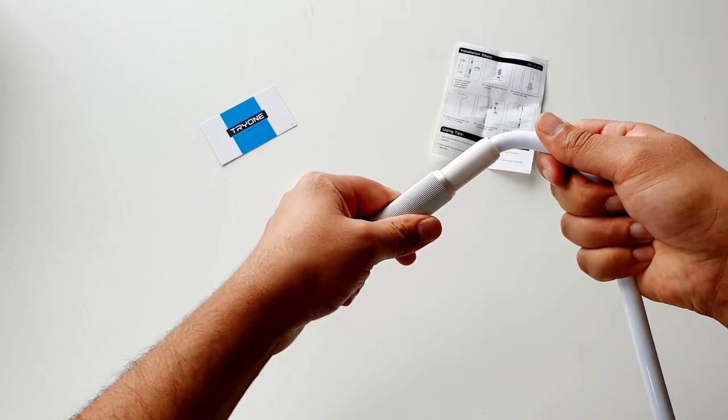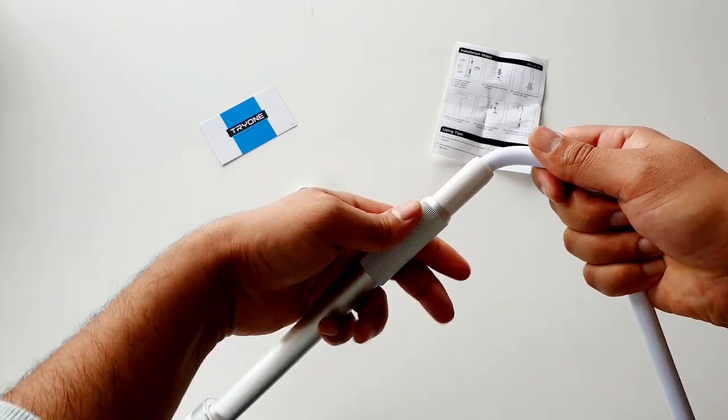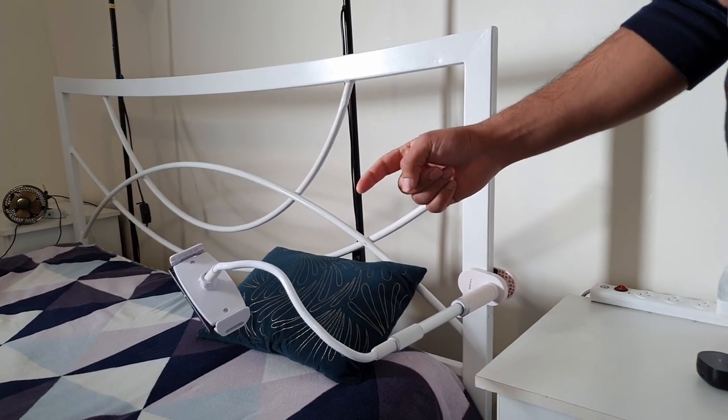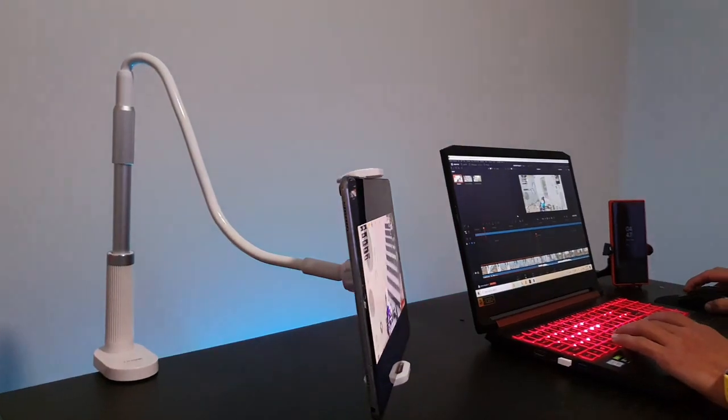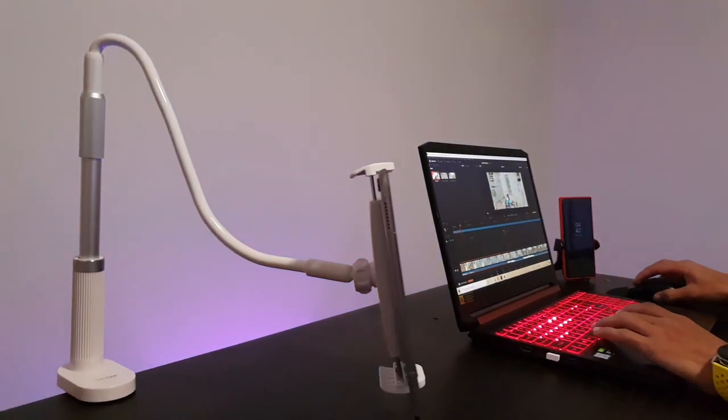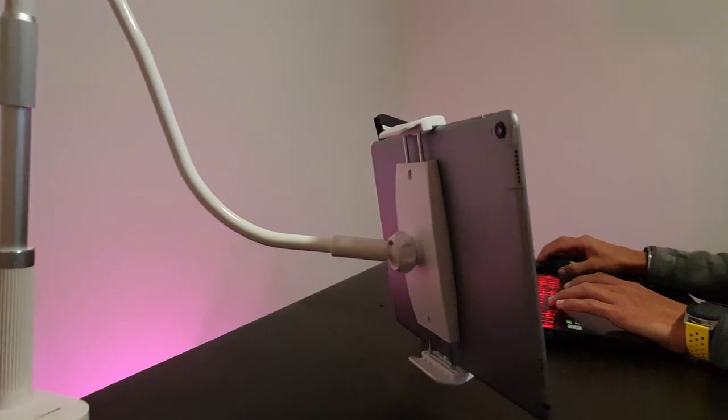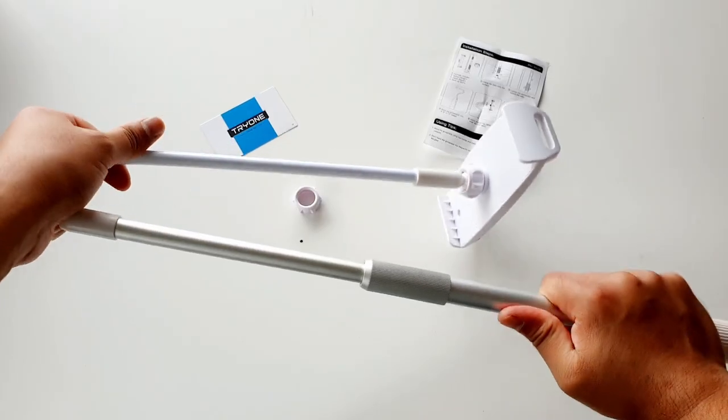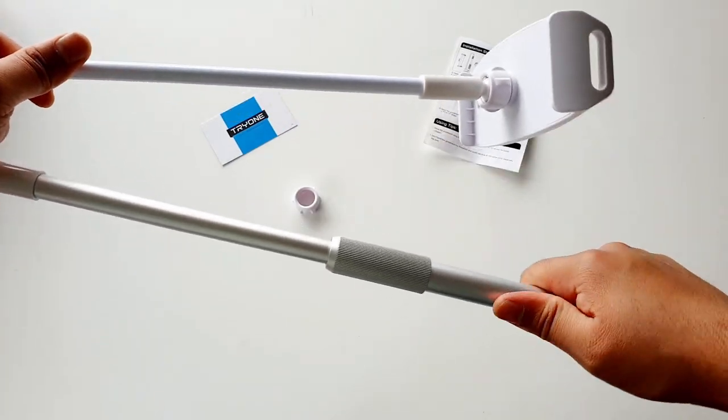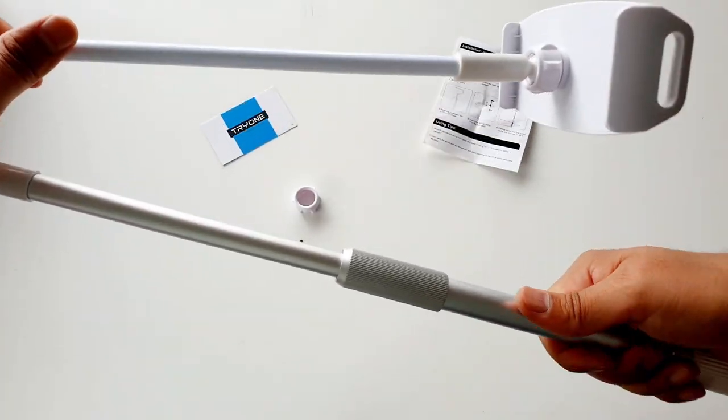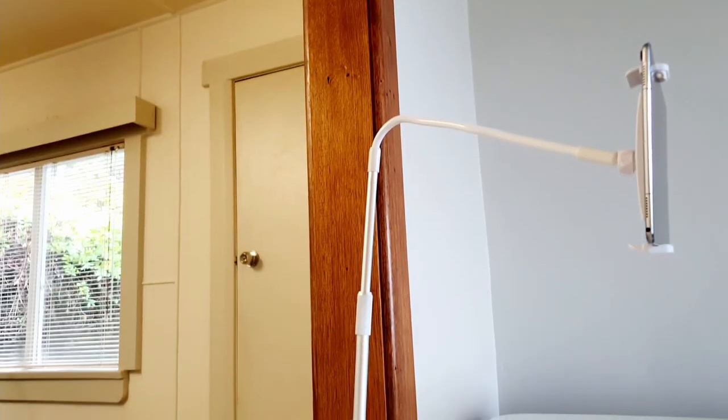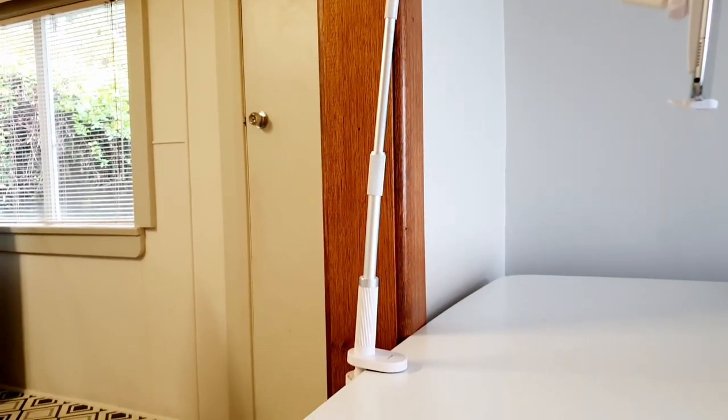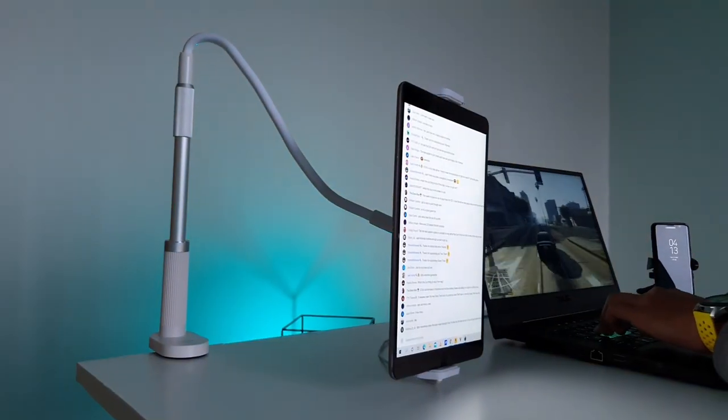Overall, the experience with this tablet holder is not bad, and if that height adjustable rod doesn't have any issues, I would give it five out of five stars. Hopefully you've learned whatever you wanted to know about this product.